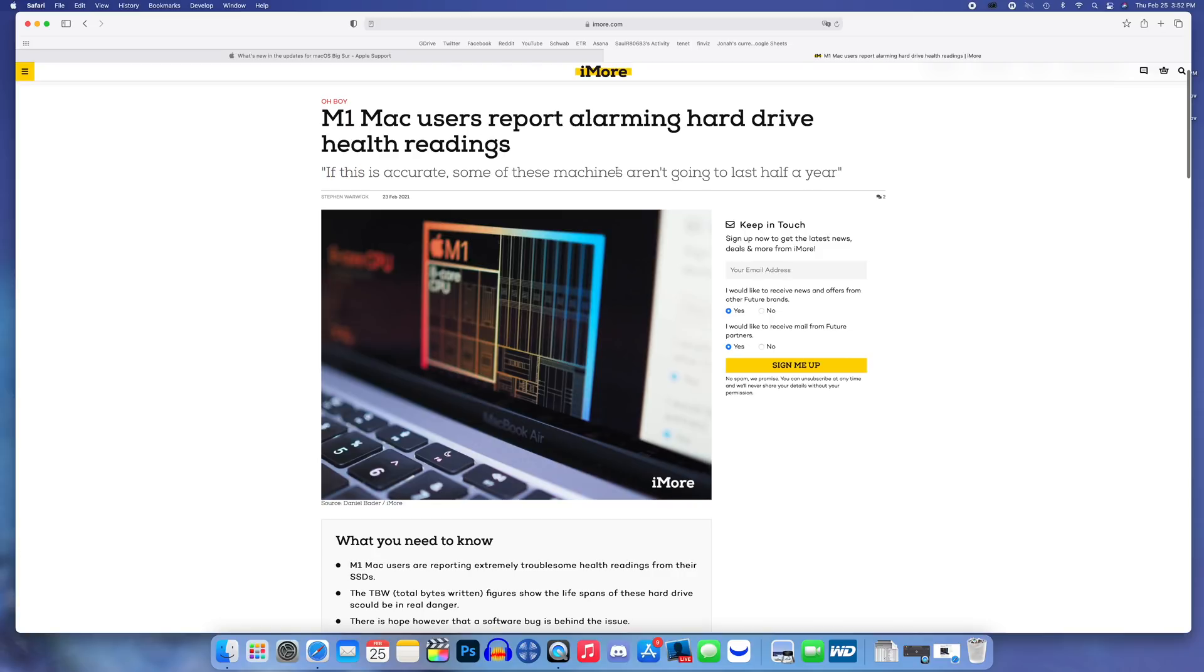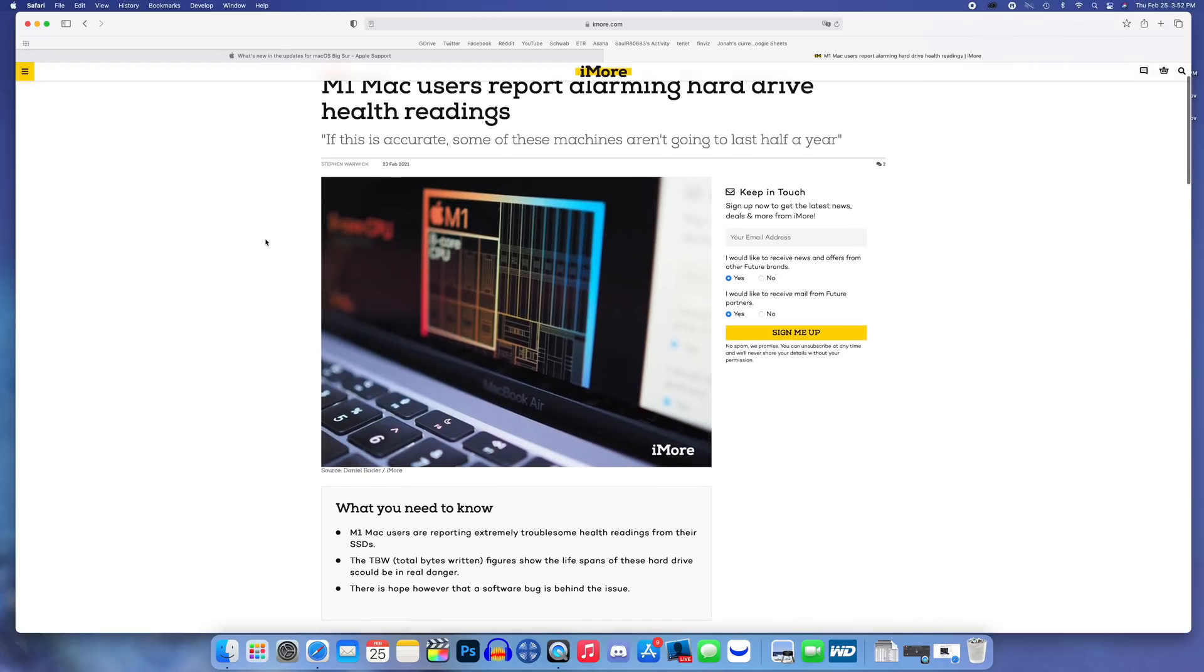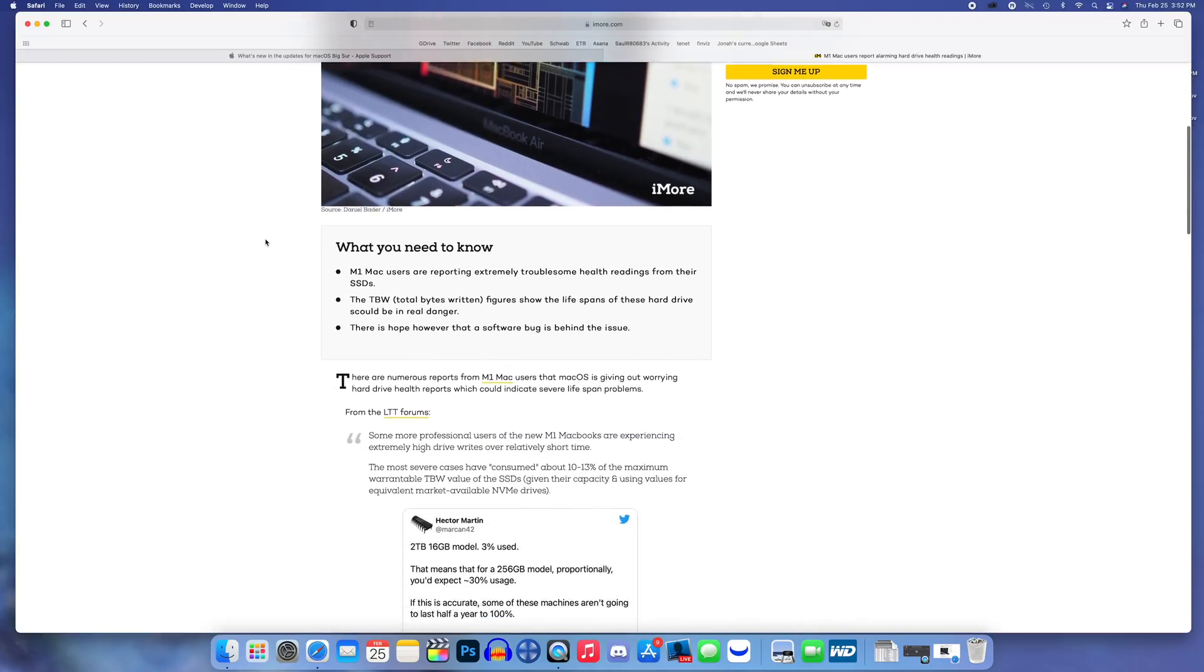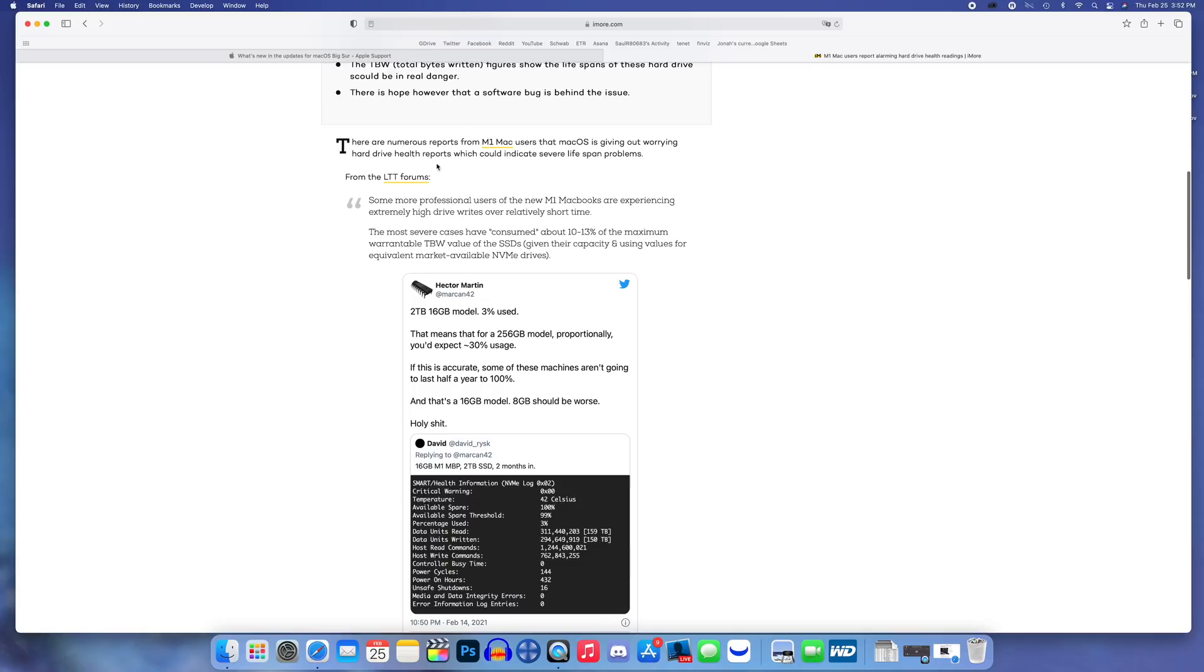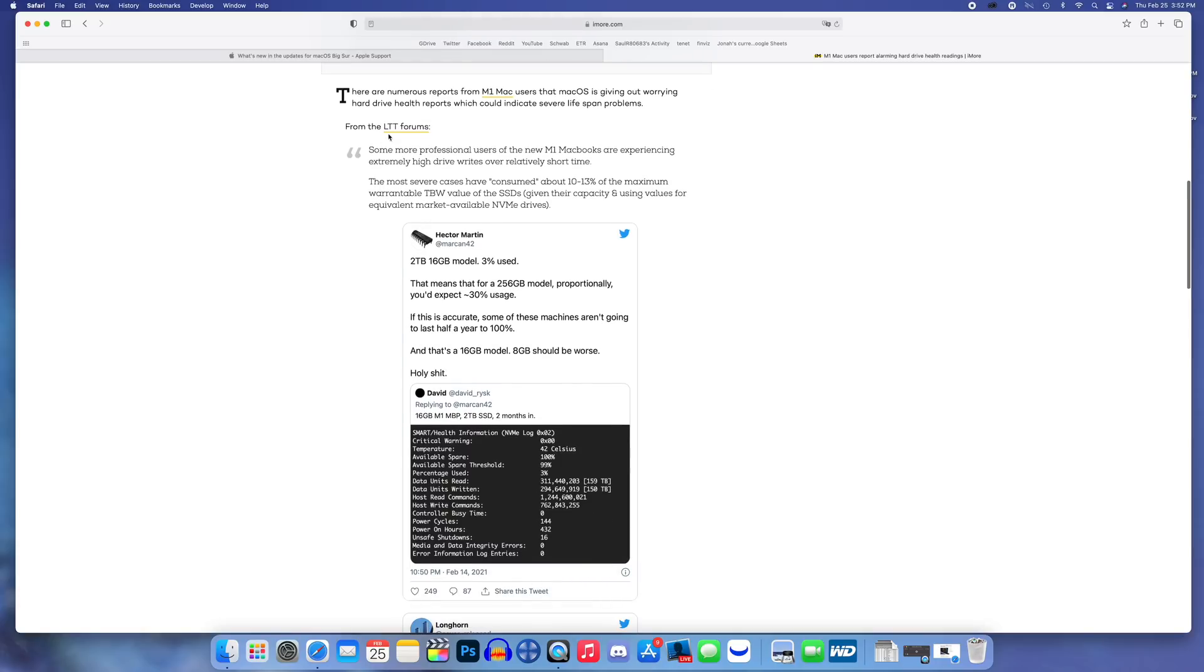This is the article from iMore and you can see the quote right here: "If this is accurate, some of these machines aren't going to last half a year," which is obviously a major concern and something I think that Apple is definitely going to fix very soon. There are some excerpts from forums right here.